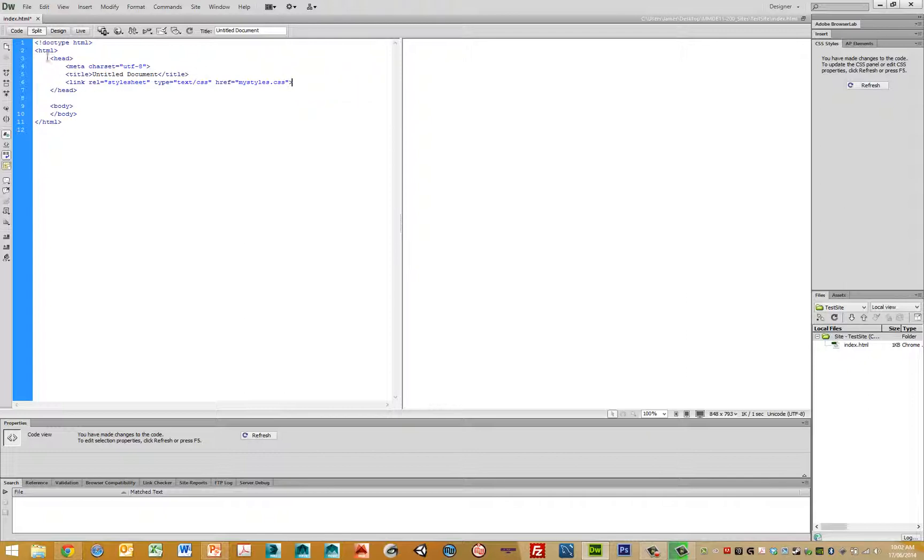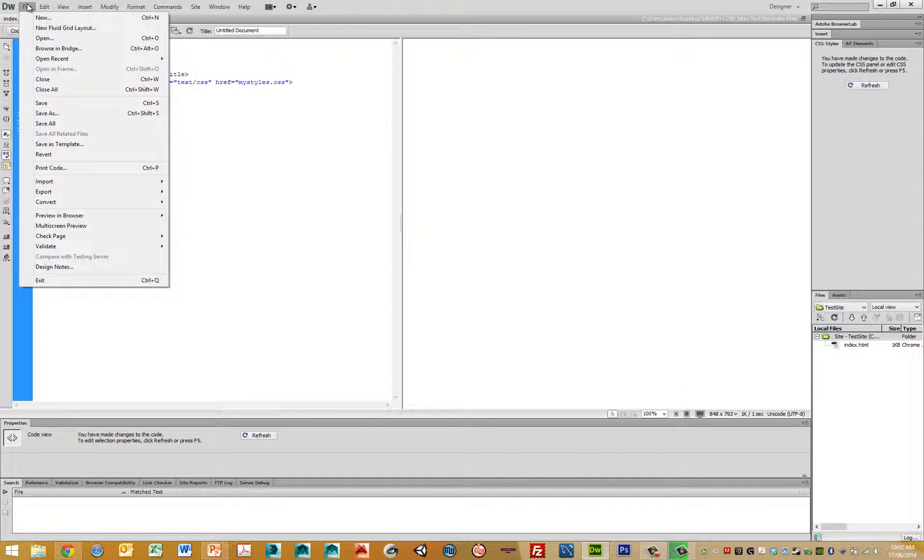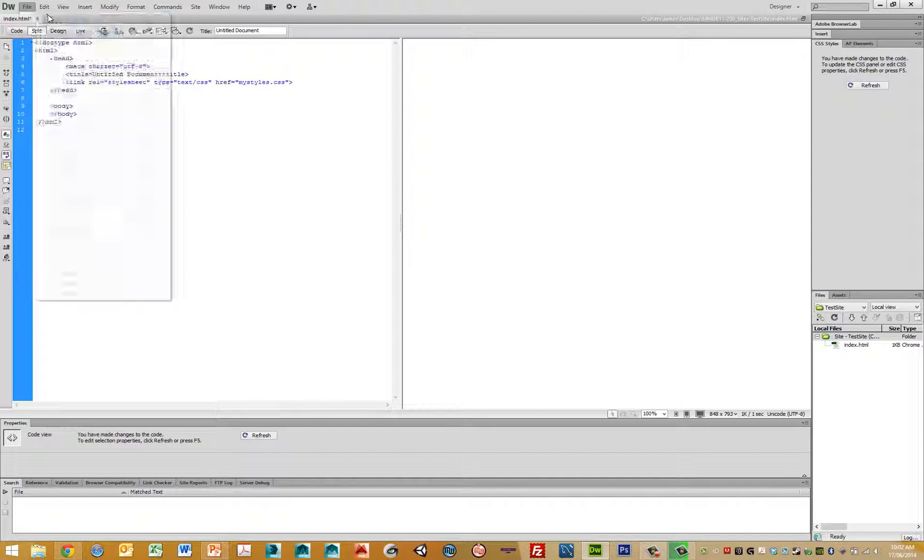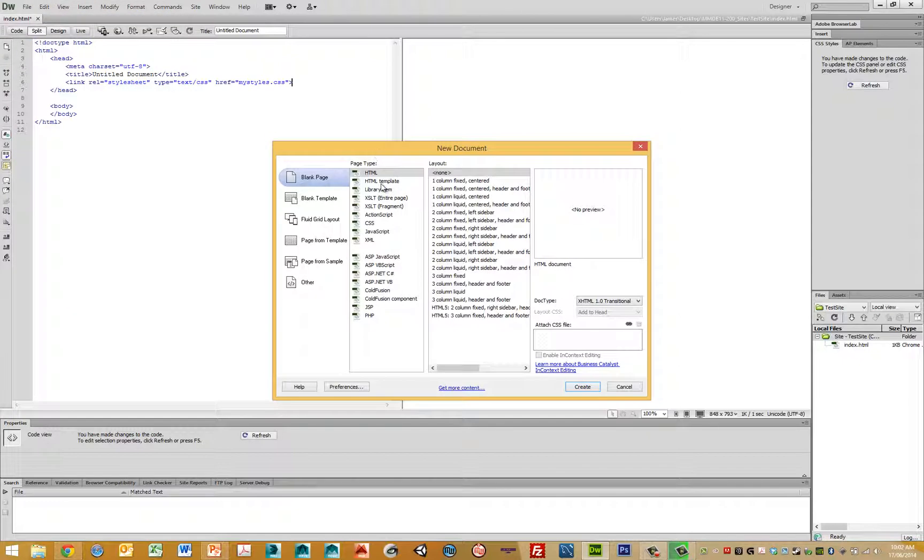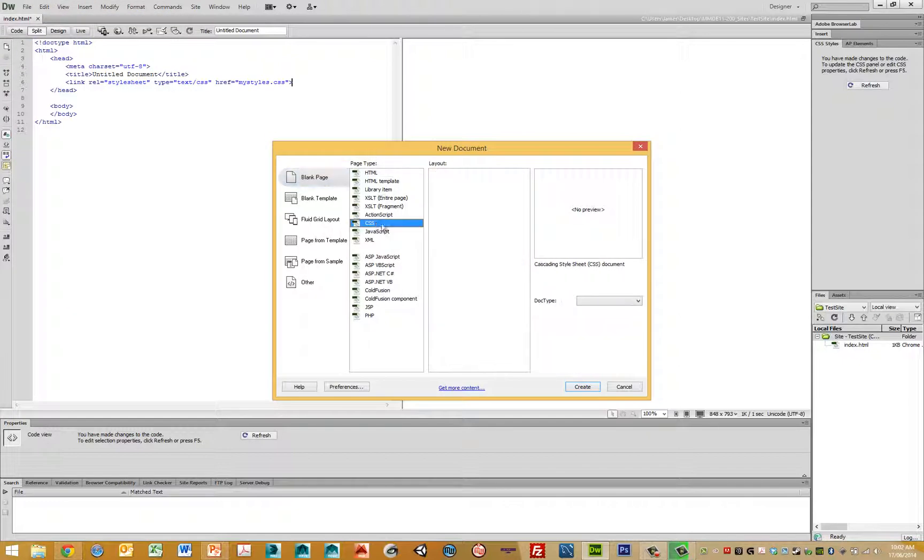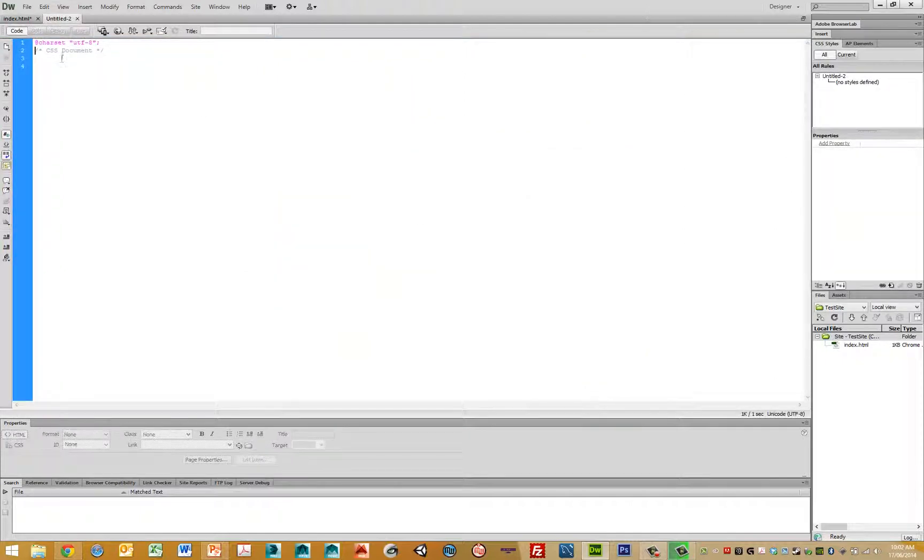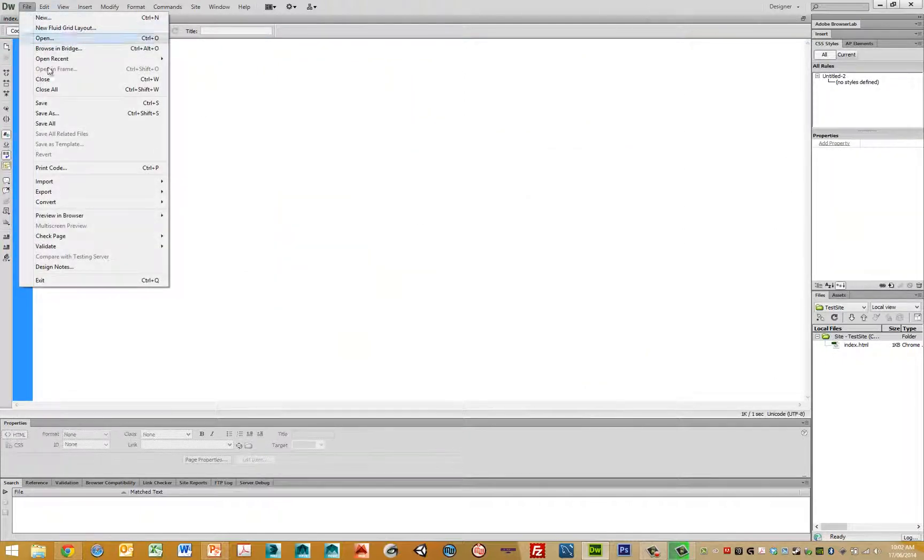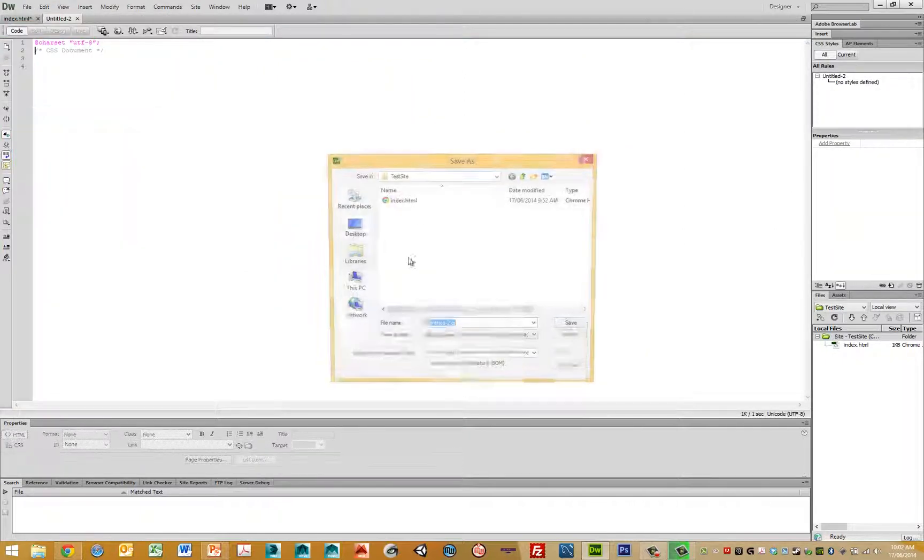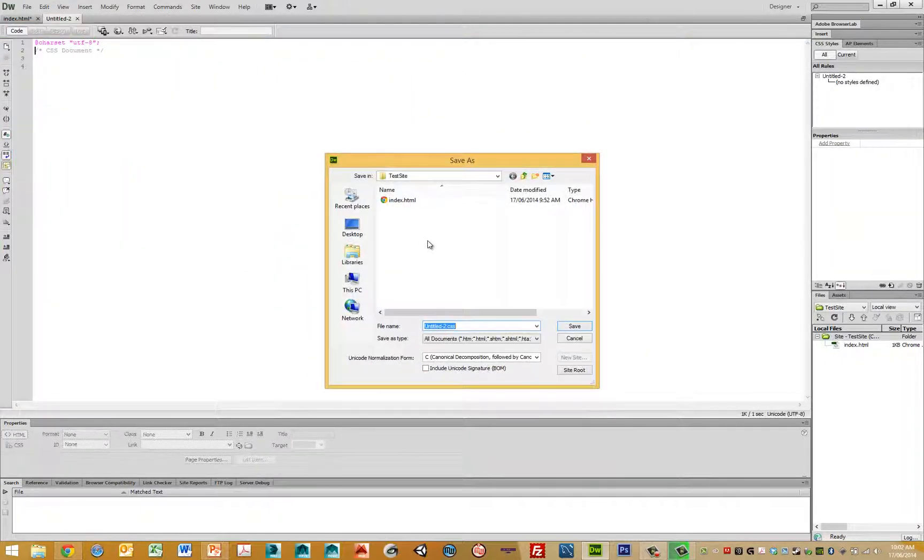Now what we want to do is we want to go to file new, let's create a new CSS file, go create and we just want to save this file, save as my styles.css.